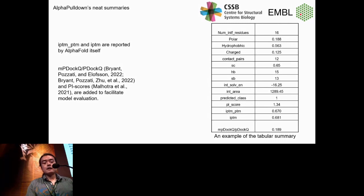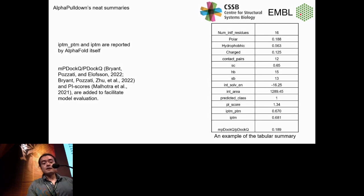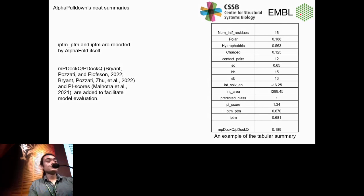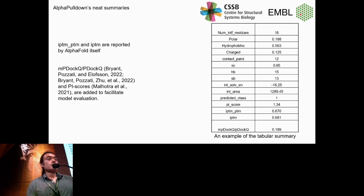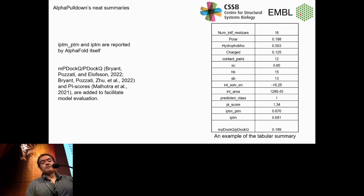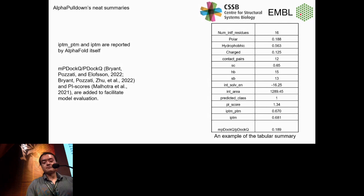Apart from PI-Score, AlphaPulldown reports AlphaFold scores like iPTM and PTM. I've also incorporated software developed by Arnaud — pDockQ and mpDockQ. AlphaPulldown automatically uses pDockQ for two chains and switches to mpDockQ for more than two chains. Thanks to today's talk, I'll update our software with version 0.2 of pDockQ.